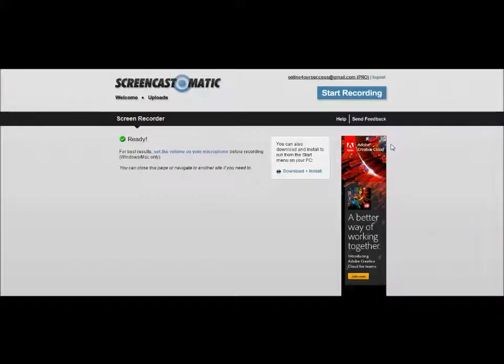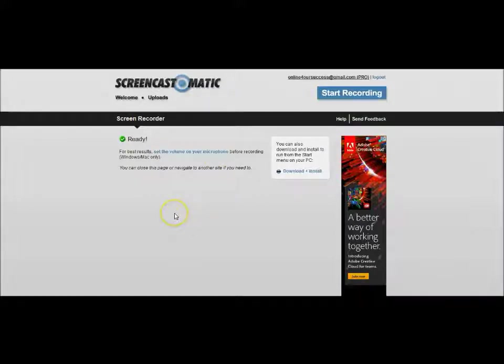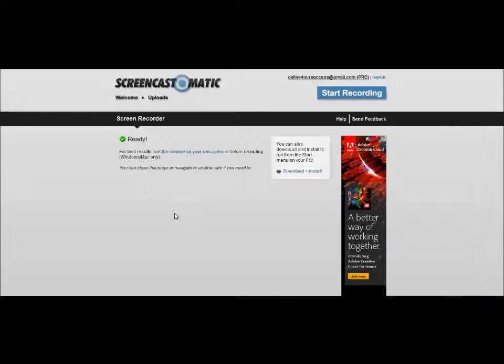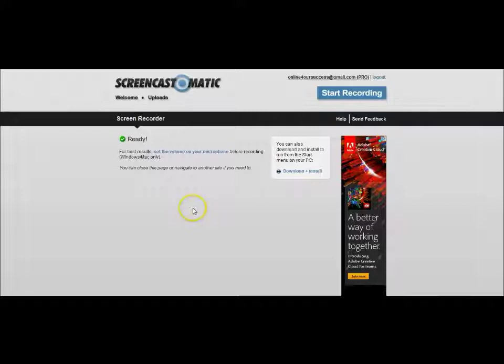Once you do that, then you simply press the record button and start talking away and showing whatever it is you want to show. It's fine. You can use it with PowerPoint presentations, absolutely anything. So once you're done with your recording, you simply click on the done button which you'll find underneath, and once it's done another pop-up window will come up so you can view your video.